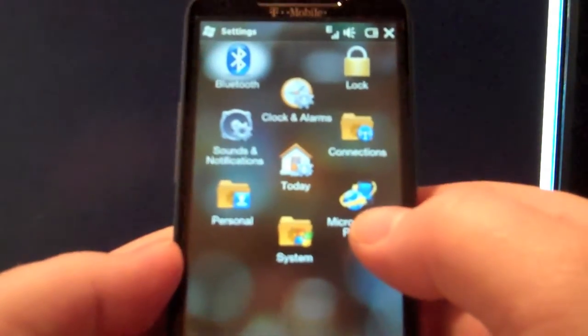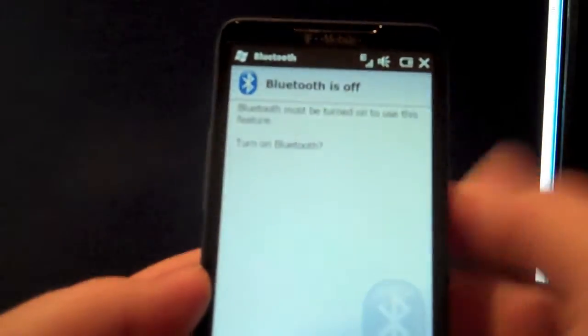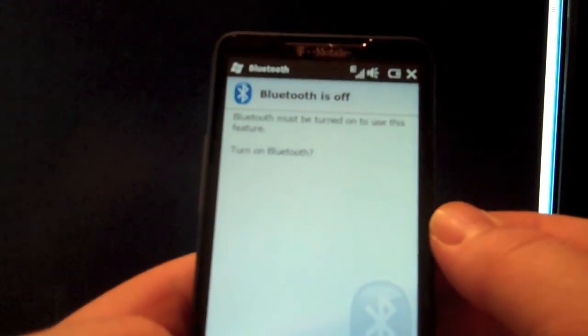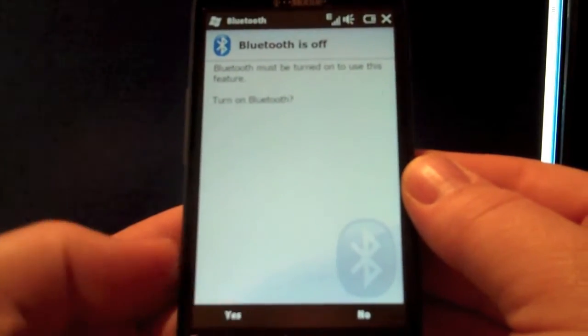And then from all settings you click the Bluetooth. It's just telling you that Bluetooth is off so you want to turn it on. I say yes on the bottom.